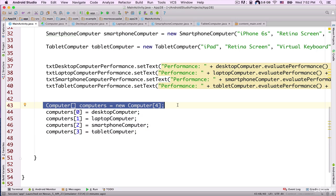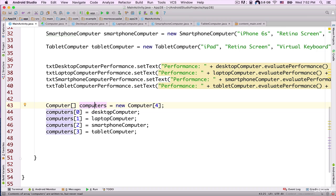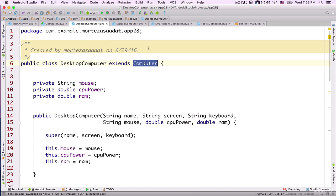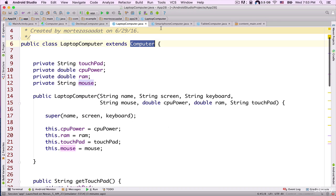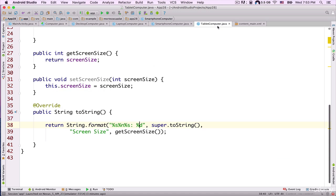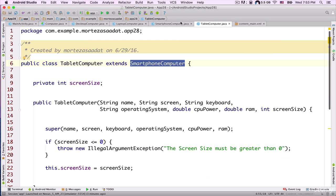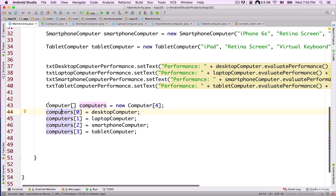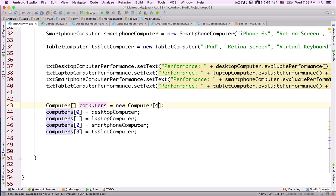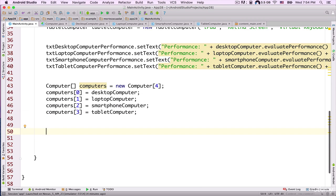We have an array of Computer objects. This works because of the IS-A relationship — DesktopComputer is a Computer, LaptopComputer is a Computer, SmartphoneComputer is a Computer, and TabletComputer is a SmartphoneComputer which is also a Computer. That's why we can assign all these objects to an array of type Computer. This is the power of polymorphism in Java.